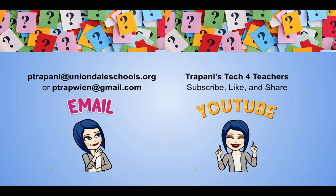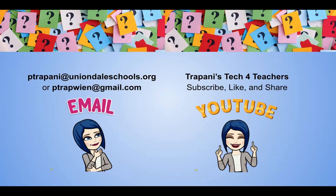Thanks so much for watching. If you found today's tip useful, like, comment, or share. And don't forget to subscribe to this channel so you don't miss a thing. If you have any questions, comments, or requests, you know where to find me.